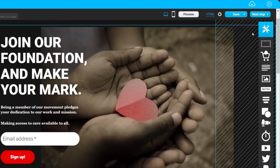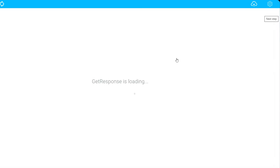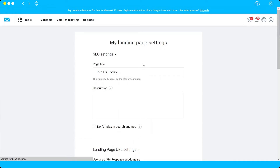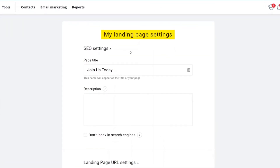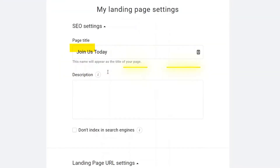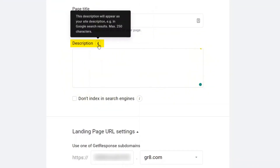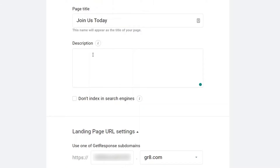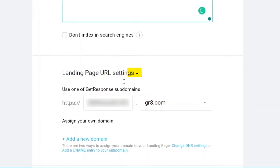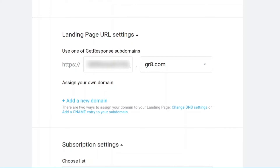Once done, go back to the desktop view and click Next Step. The next step is the Landing Page Settings. You already have your page title, and you can also add a description here — this description will appear as your site description in search results like Google, showing up about your landing page.